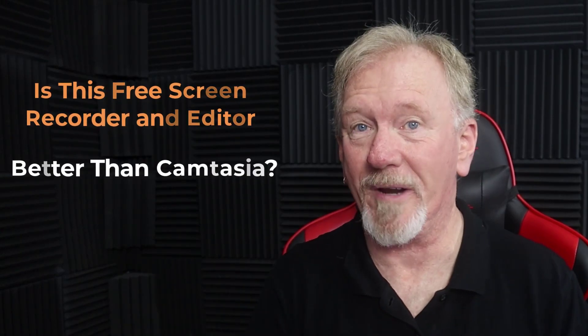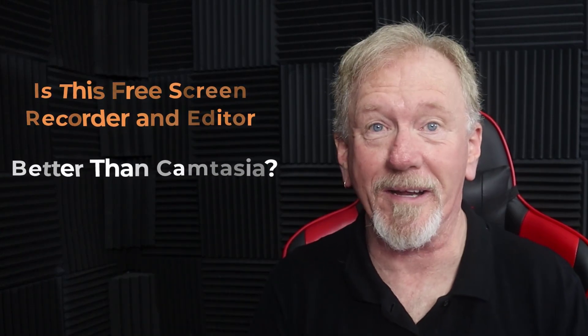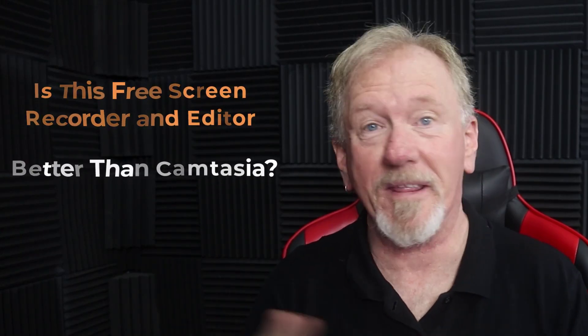Is this free screen recorder and video editor better than Camtasia 2022? Well stick around to the end and you'll find out.